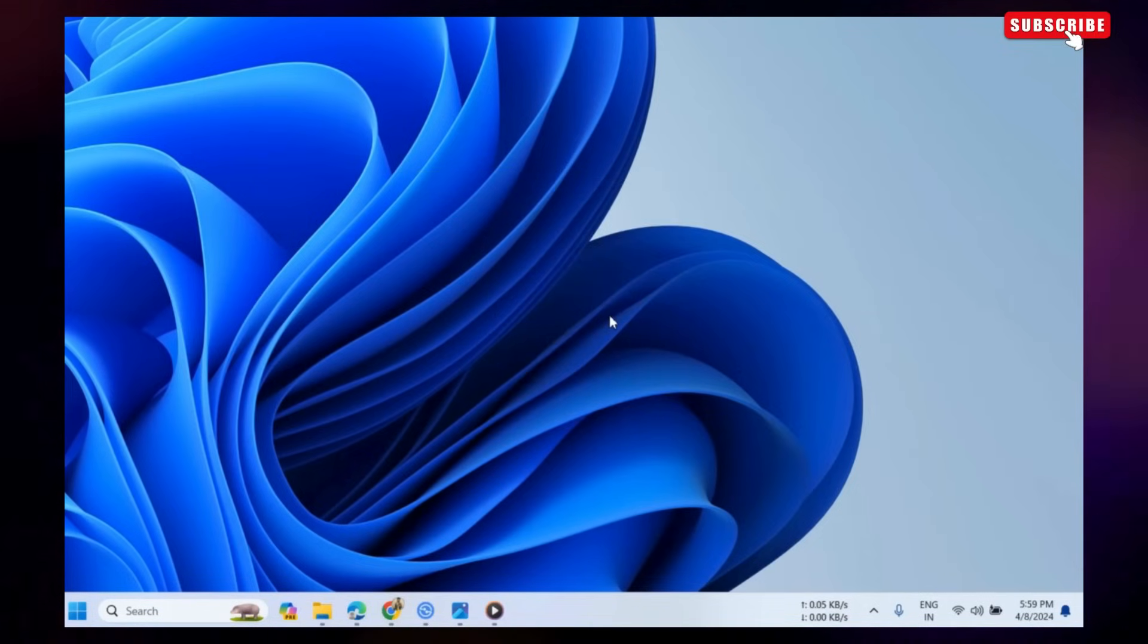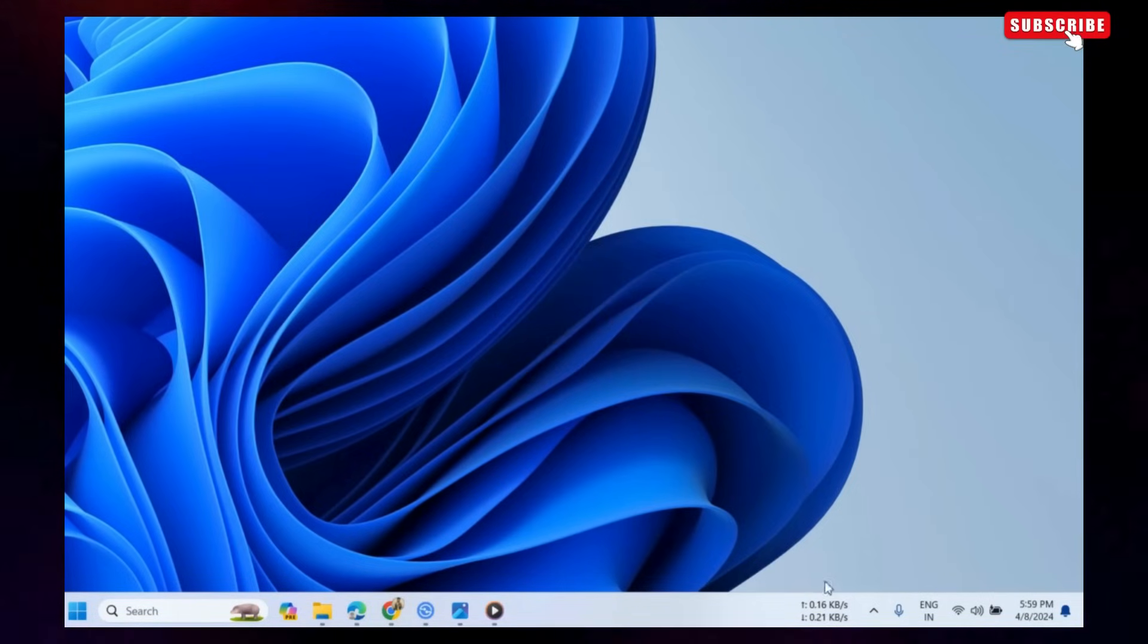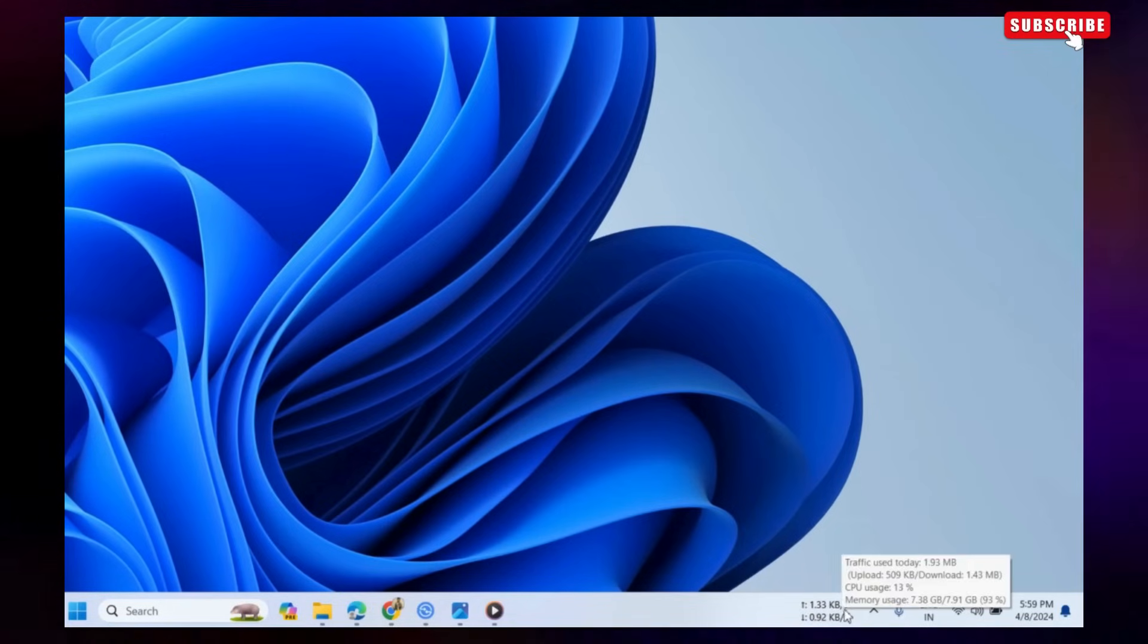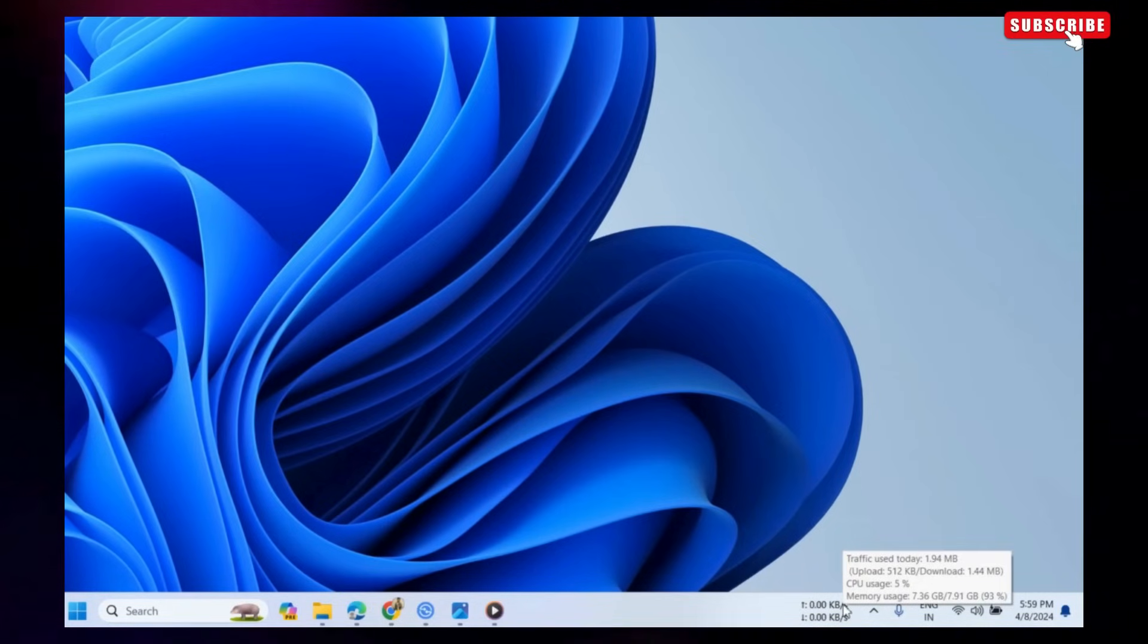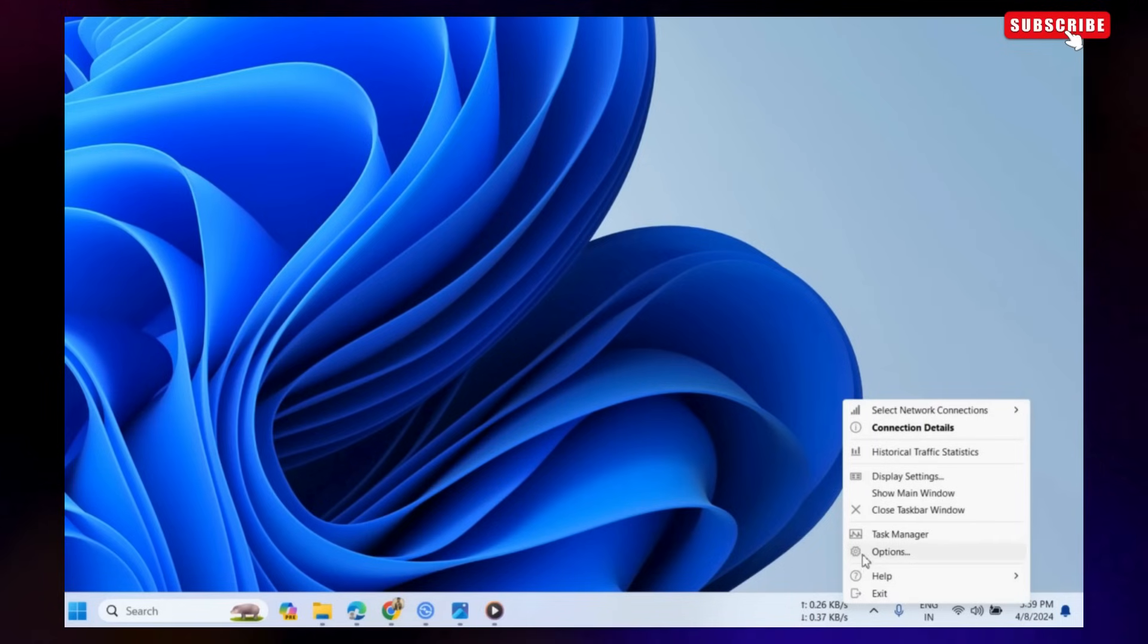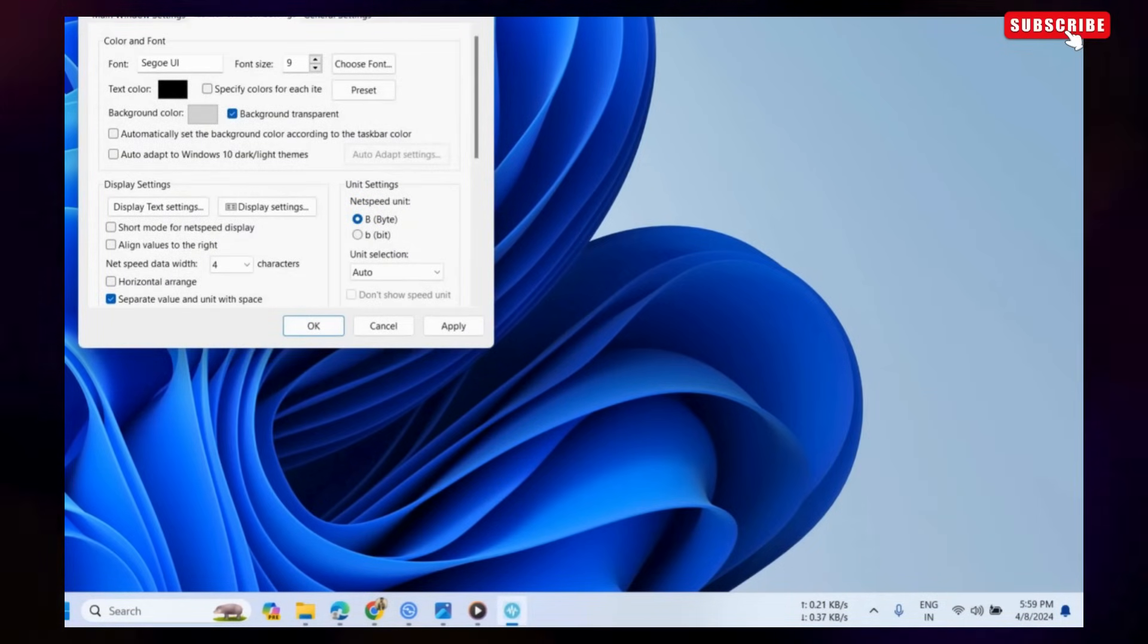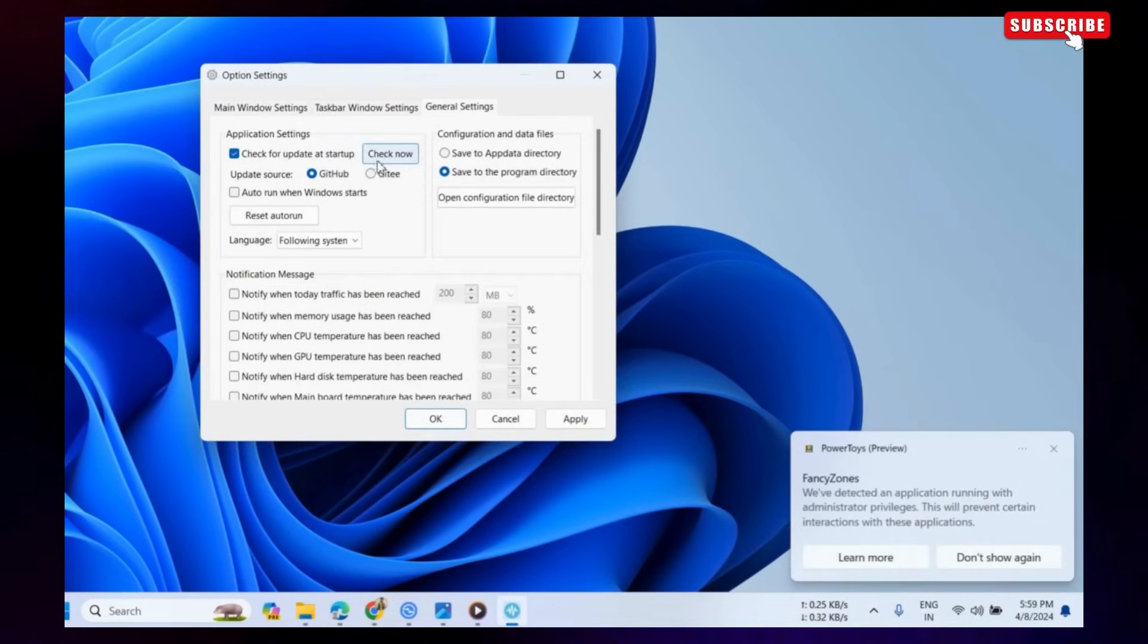Now, you should configure the Traffic Monitor app to always run at Windows Startup. For that, right-click on the internet speed meter and select Options. Now switch to the General Settings tab and then tick the Auto Run option.